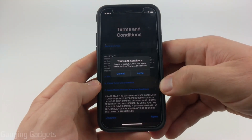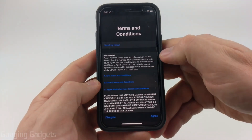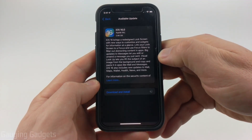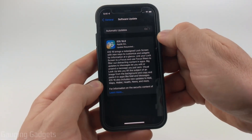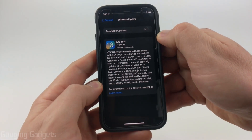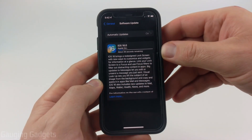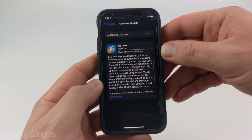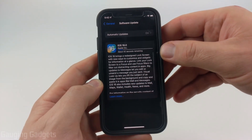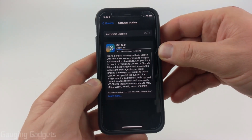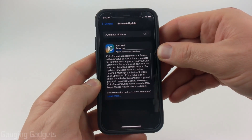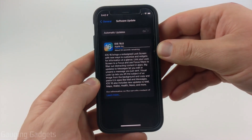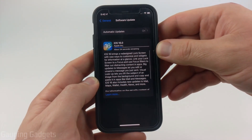Agree to the terms and conditions, and then it will start requesting the update, download it, and then install it. During the period where it's downloading and installing iOS 16 on your iPhone, I recommend plugging your iPhone into a charger or setting it on a wireless charger, just so there's no issues during the installation process.